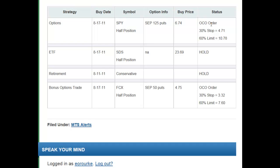The OCO order is a one-cancels-other order — it's a combination of a stop and a limit order. We usually put this on right away. If this trade went against us and we were to lose 30% of this trade, we would be stopped out and the trade would close, canceling the limit order. If the trade went in our favor and we hit the limit order, we would close the trade with a 60% profit and it would cancel the stop order. This is a great technique for people who don't day trade and have a day job and can't watch the market all day. We're going to show you in videos in the MTS how to do this in the ThinkOrSwim platform.